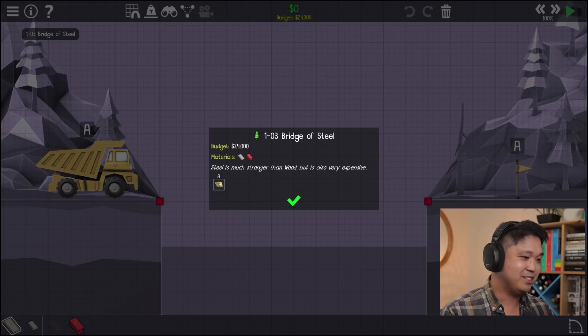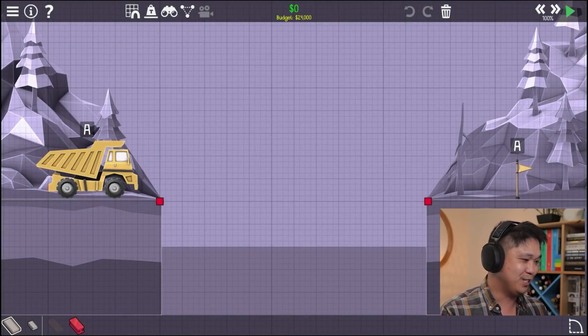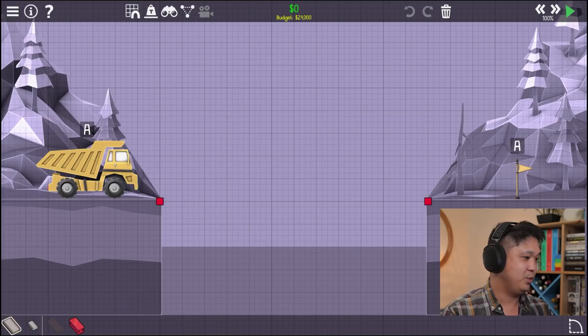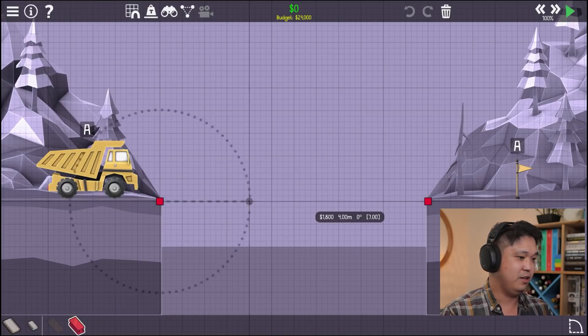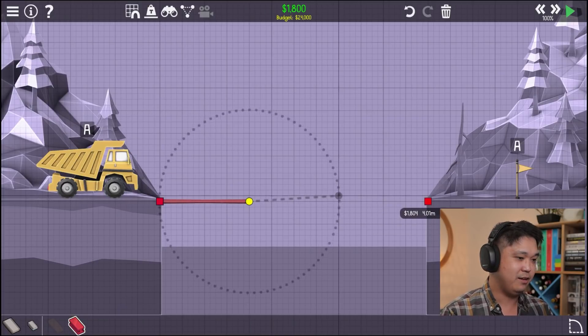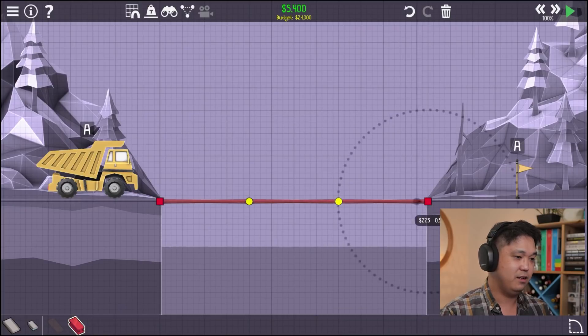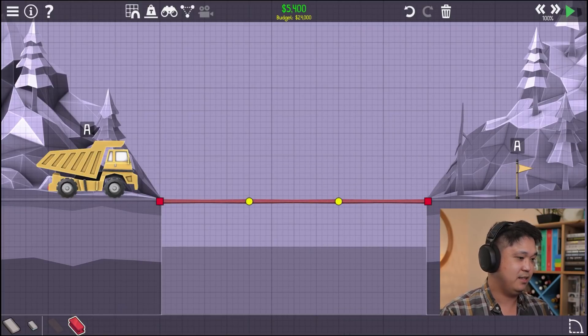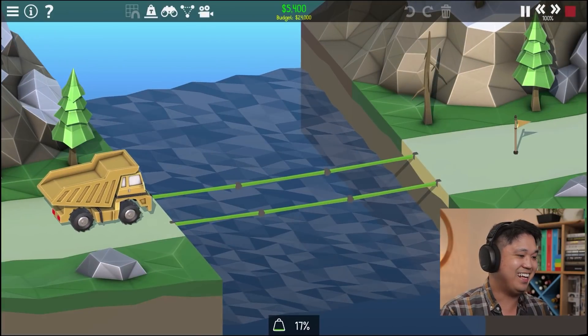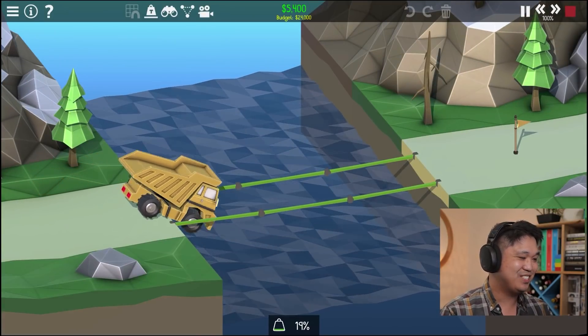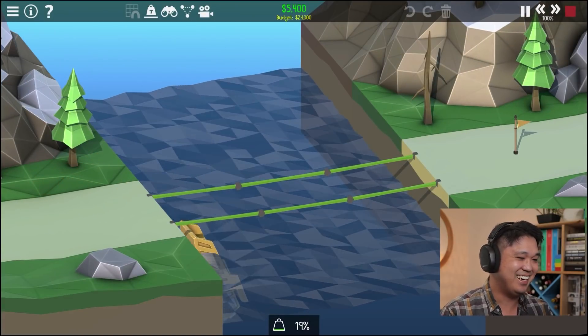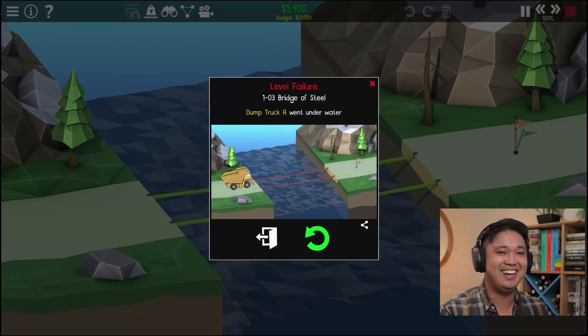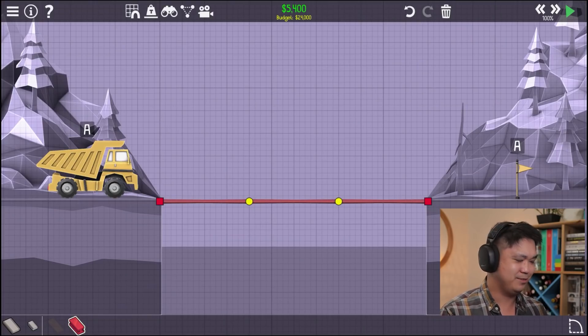Ooh, now we have steel, but it's expensive just like in real life. So we got a big rig over here. Oh, we can span a lot longer. Nice. This thing is probably gonna fall because there's no road. Whoops. Okay. That was a test. That was a test.